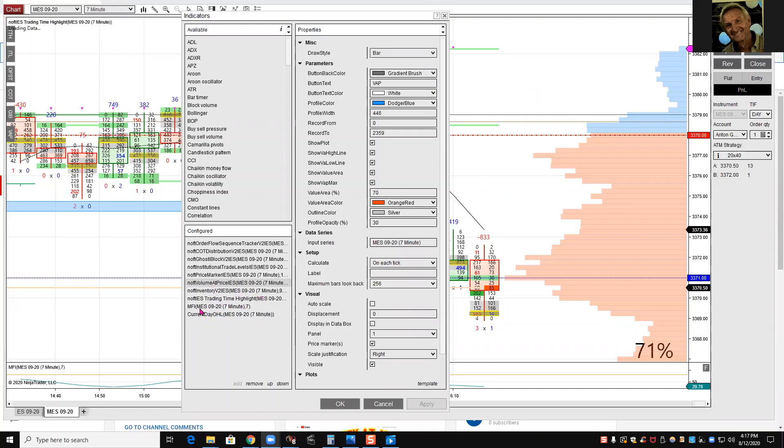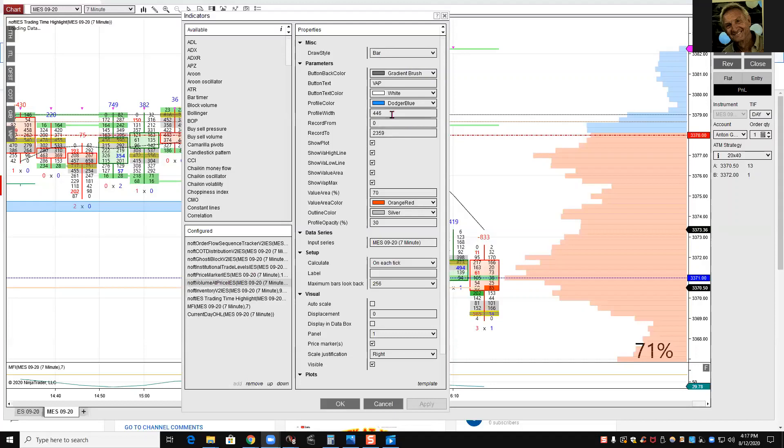For volume at price, all the settings are standard. Width 446, I never touch those, so I don't know what they exactly mean. I show all the stuff here. The area, I keep it orange, silver outline.